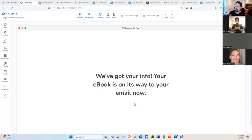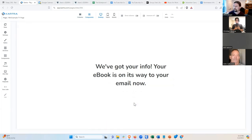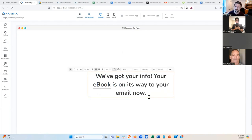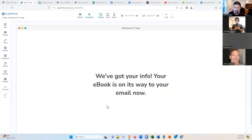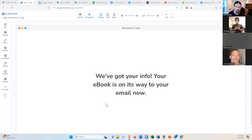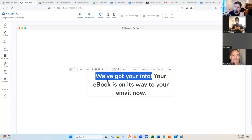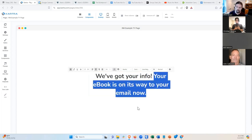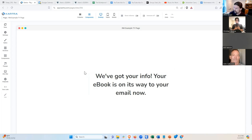That could literally be it for a thank you page. If you want, you could have a link to the e-book right here — if you definitely want them to read it, that's a better way. Or you could have a video that talks about the e-book, or something that pushes them to the next part of the sales process. But for this series about getting leads, this is good enough. You're doing two things: confirming you successfully registered the person, and telling them what to expect next.